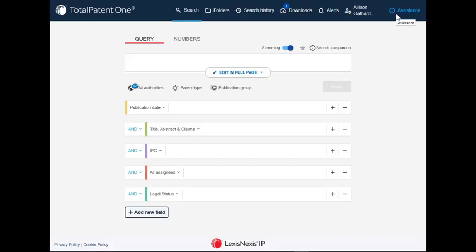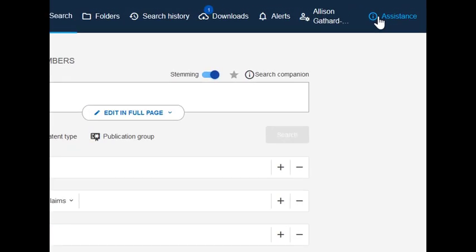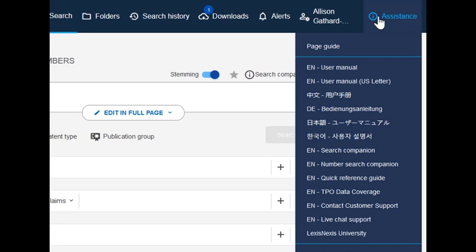If you would like additional help resources, you can click on the I found at the top right of the TotalPatentOne toolbar. Here, you will find a full user guide.